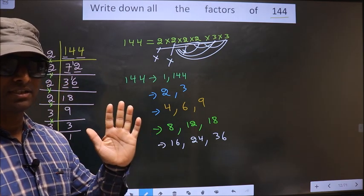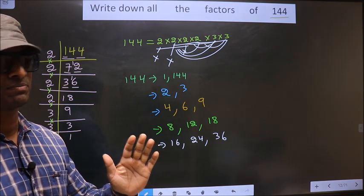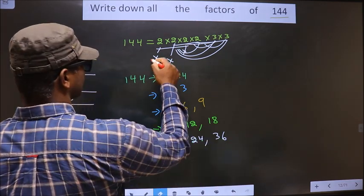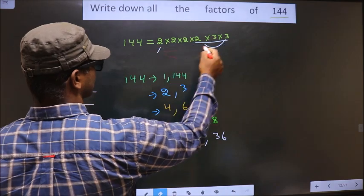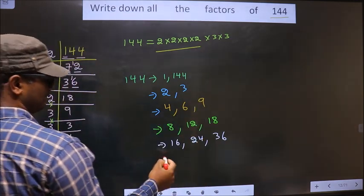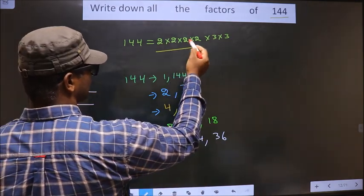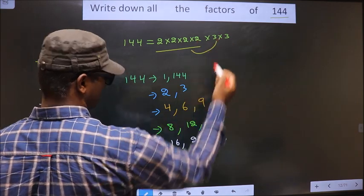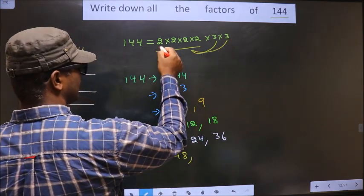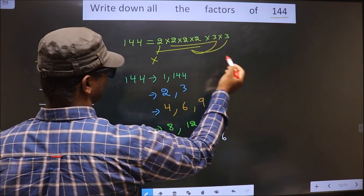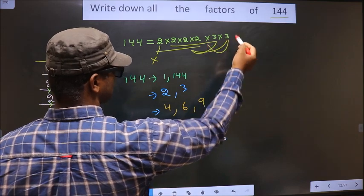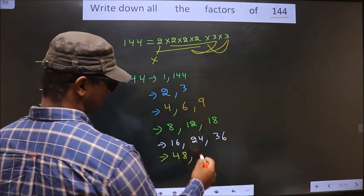Now we take combinations of 5 numbers at a time. Taking four 2s: 2 × 2 × 2 × 2 = 16, then 16 × 3 = 48. Taking three 2s and two 3s: 2 × 2 × 2 = 8, 8 × 3 = 24, 24 × 3 = 72. No more combinations possible.